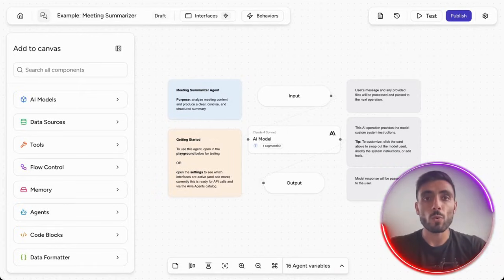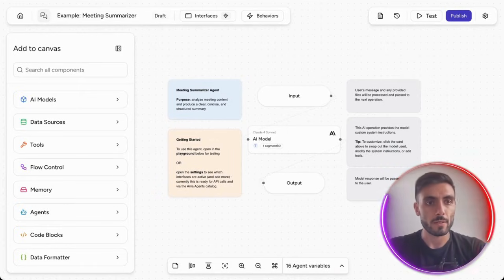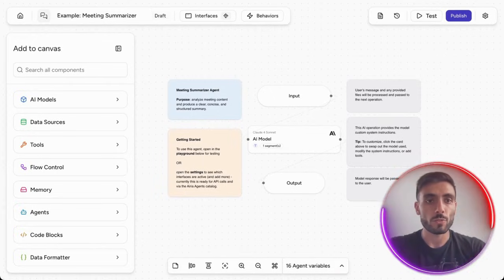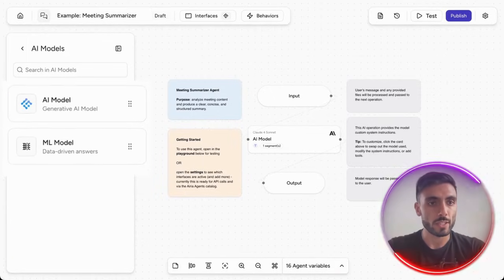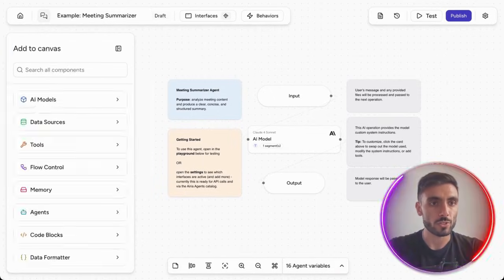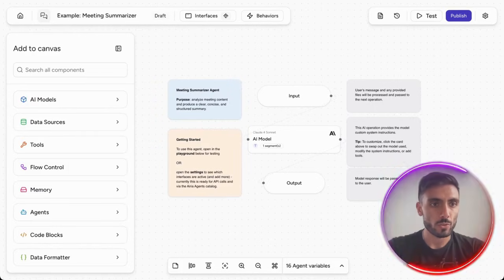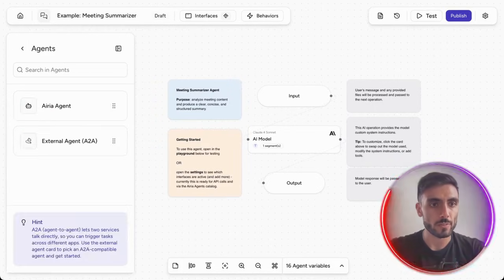Here is how the workflow works from the inside. When you come to the workflow, you can see all the AI models you can use, the data sources and tools, flow control, memory, and agents.